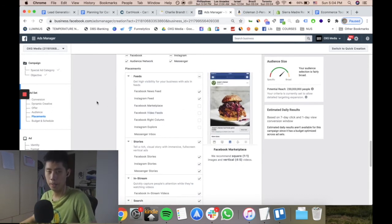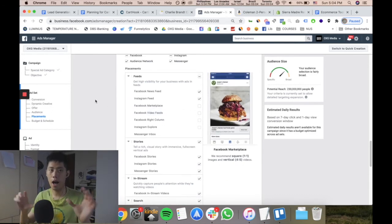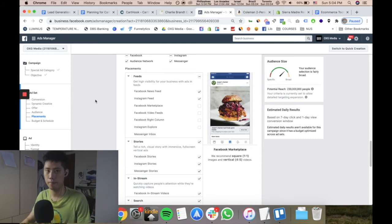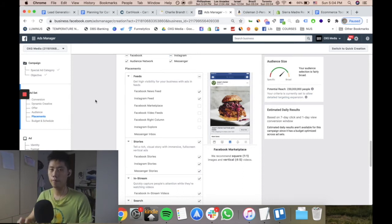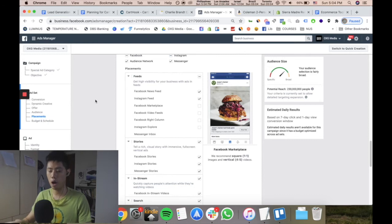Personally, my opinion is I don't care - I will put automatic placements all the time. The reason is because Facebook knows better than us.